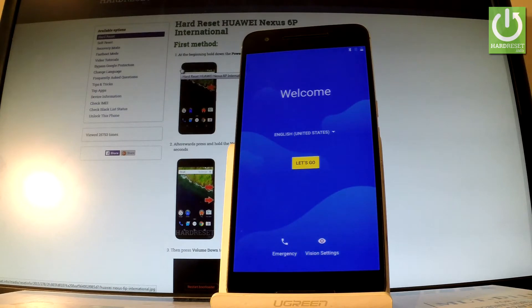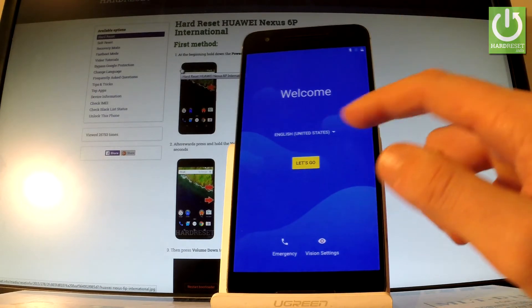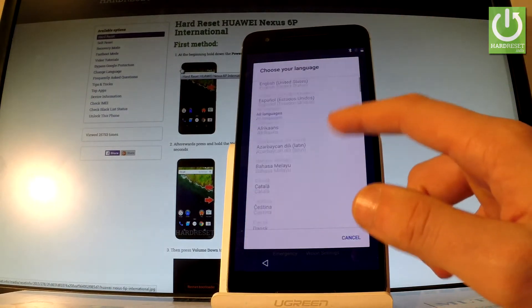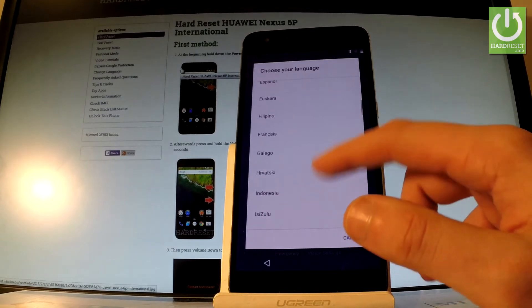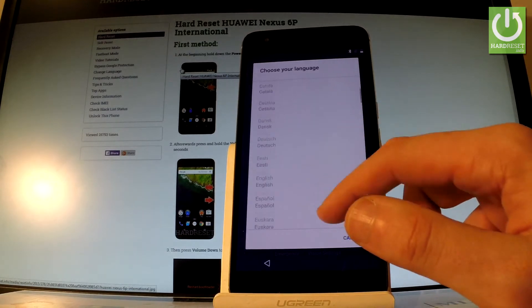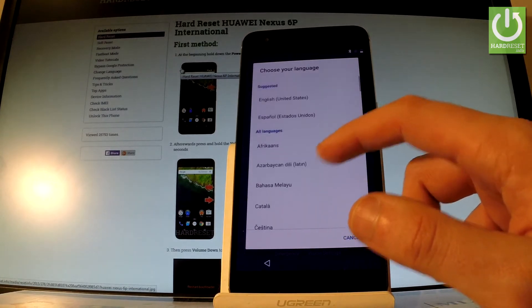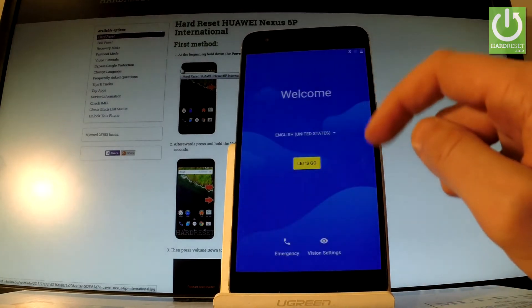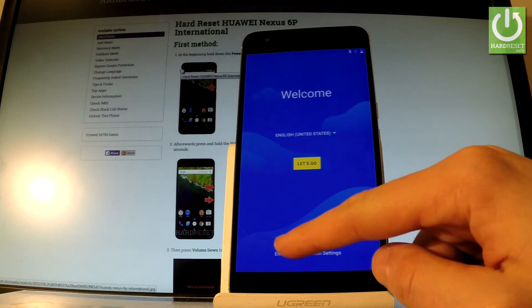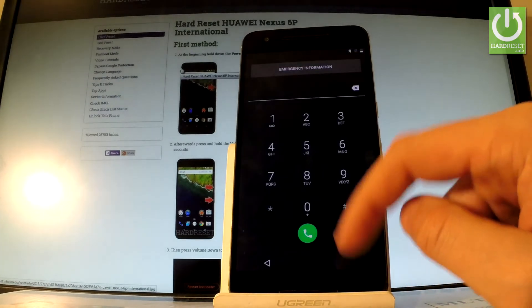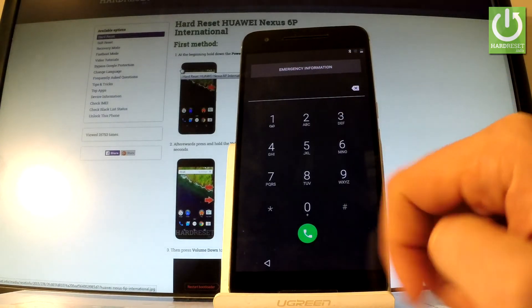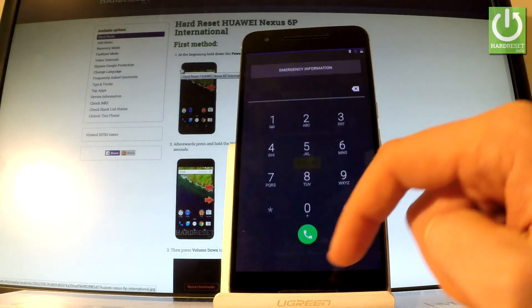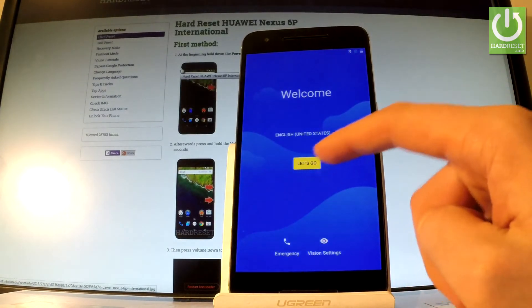Let's start with the welcome panel. Here you can activate a list of all languages you can use on your device. In my case, let me choose English from United States. You can also choose emergency right here to open the phone dialer and use emergency calls. Let's go back.